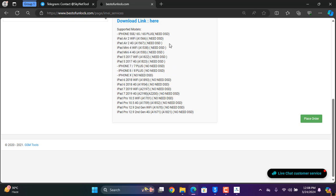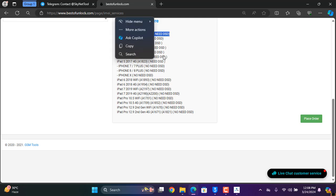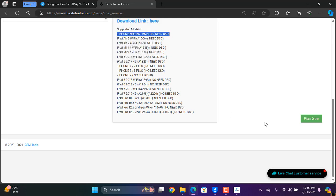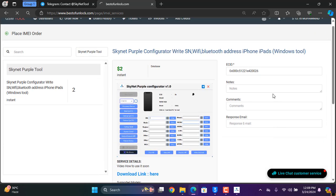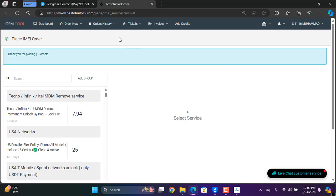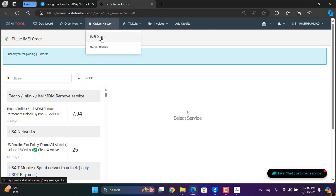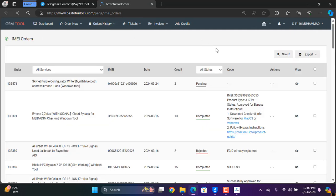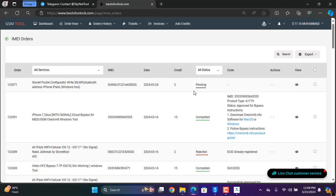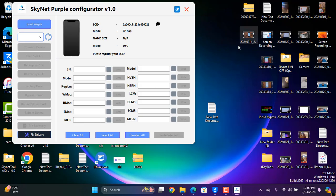Without a DCSG cable this tool works; with a DCSG cable it does not work. If you have a DCSG cable, do not use this tool. After confirming, submit the order and then click on 'My History' — the order will show as pending, so we need to wait a few minutes.